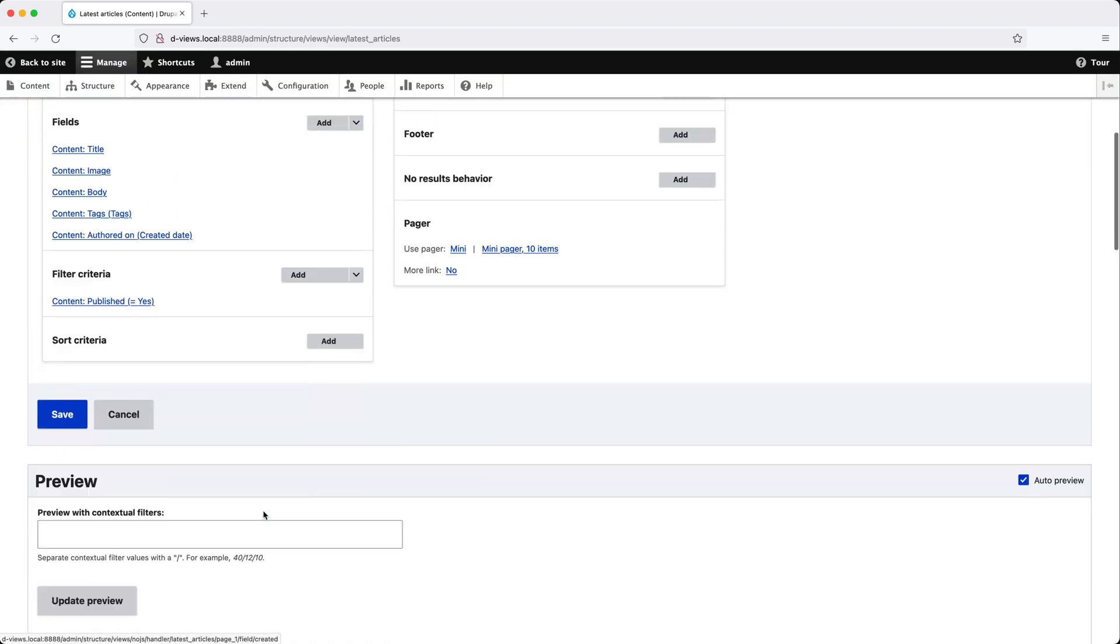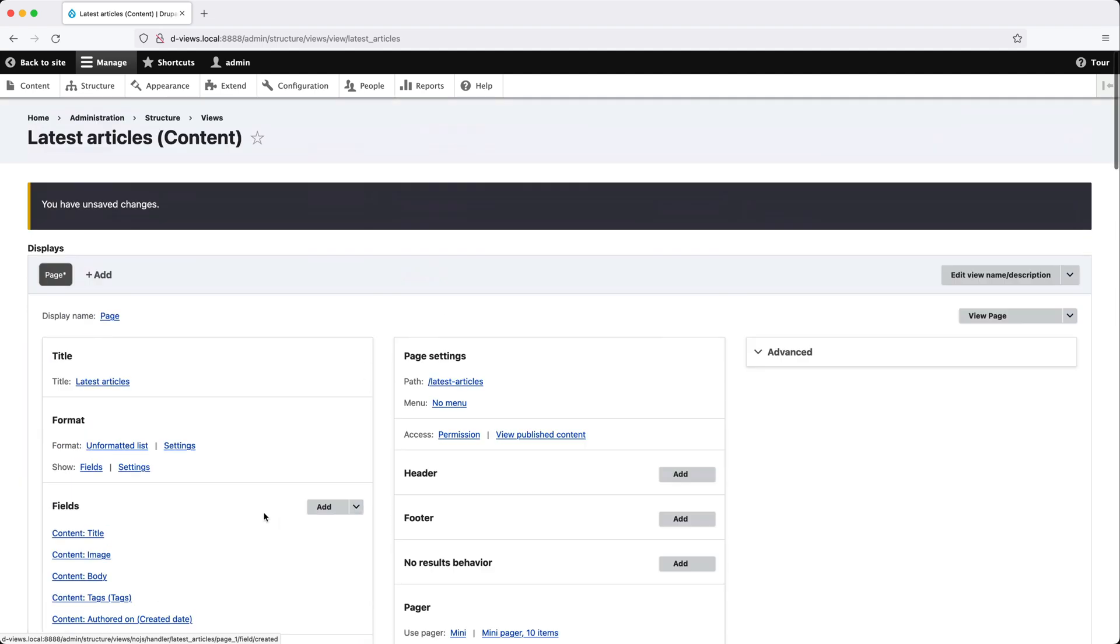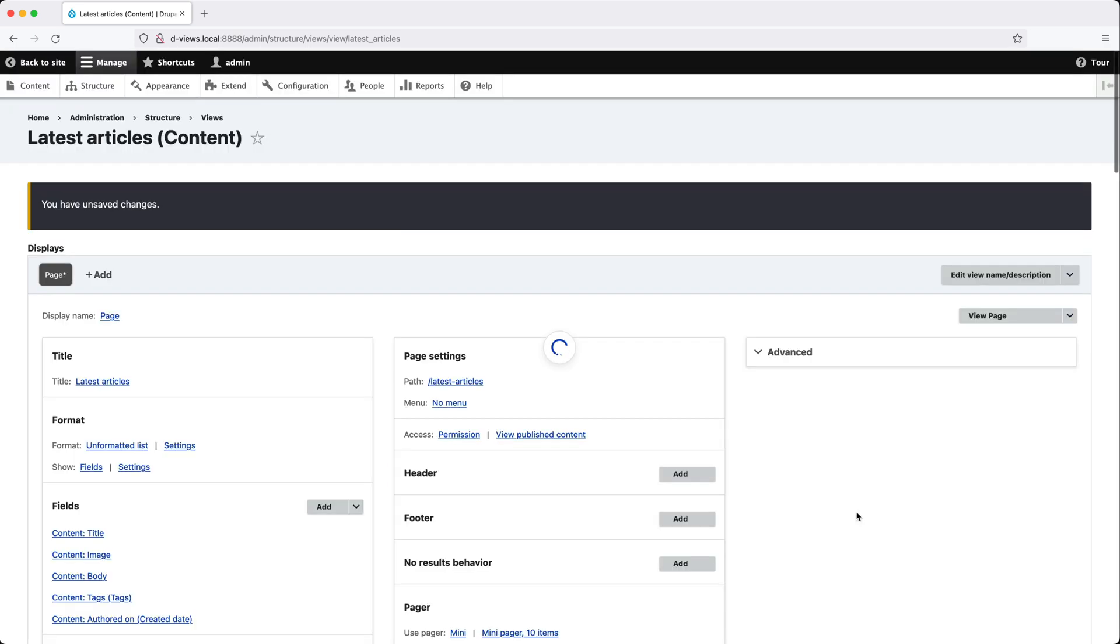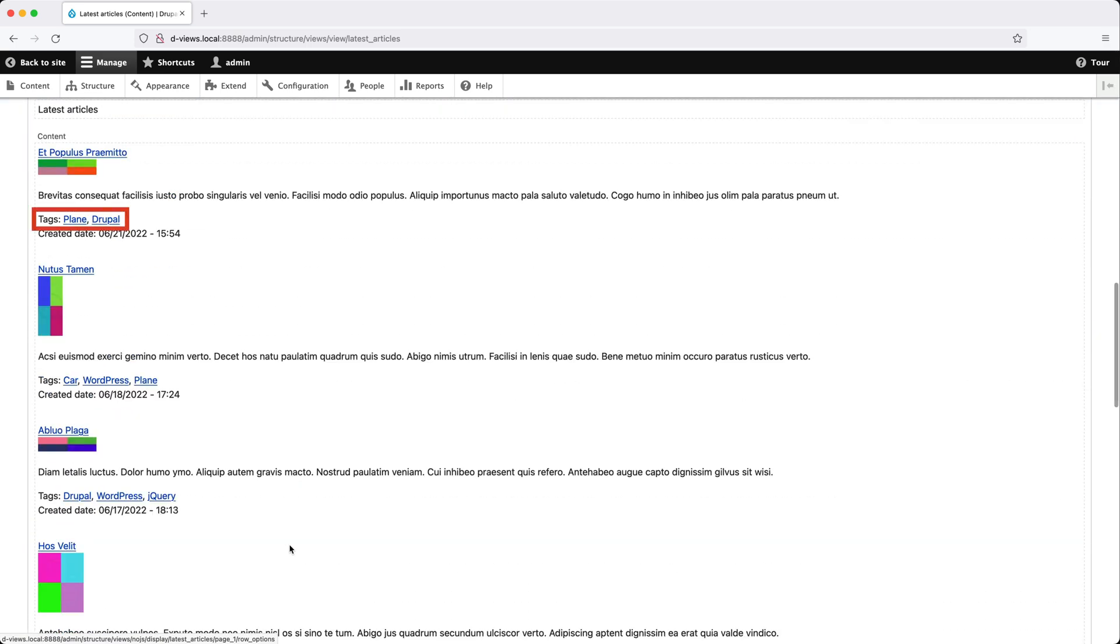Then if we scroll down, we can see the tags and created date labels. Let's change tags so that it is in line with the field similar to the created date. Now to do that, scroll up and click on settings in the show section, not the tags field. And then check tags under inline fields and click on apply. Then if we scroll back down, we can see that tags is inline, same as the created date.